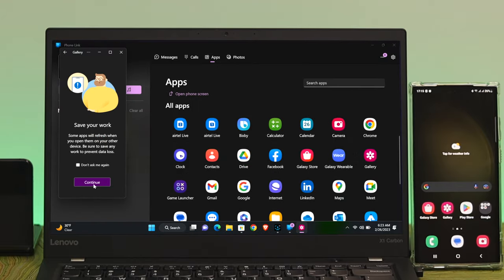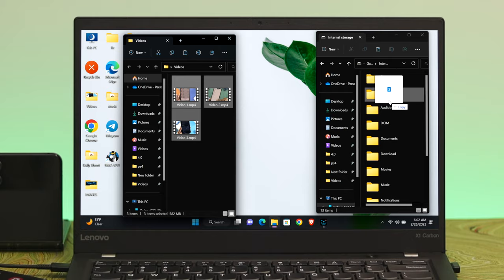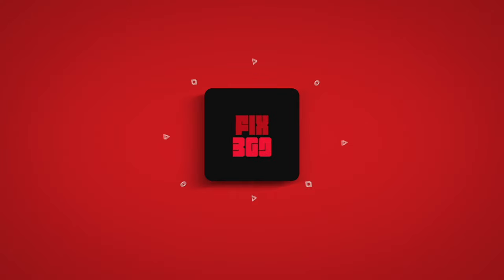This is how you can link your Samsung Galaxy S23 Ultra to your Windows 11 computer. Hope you find this video helpful — if you do, drop a like and subscribe to the channel.